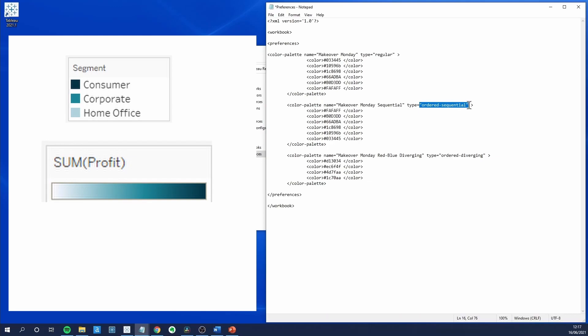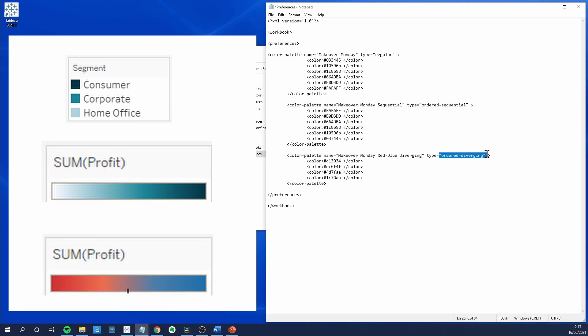Ordered sequential color palettes, which are used mostly with continuous measures. And ordered diverging color palettes, which are mostly used with continuous measures.